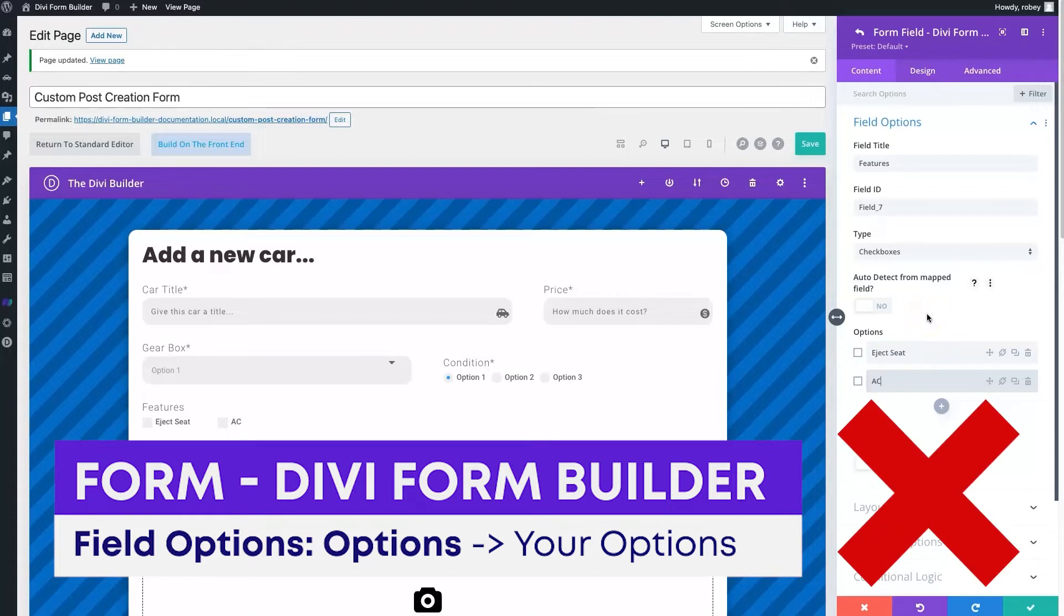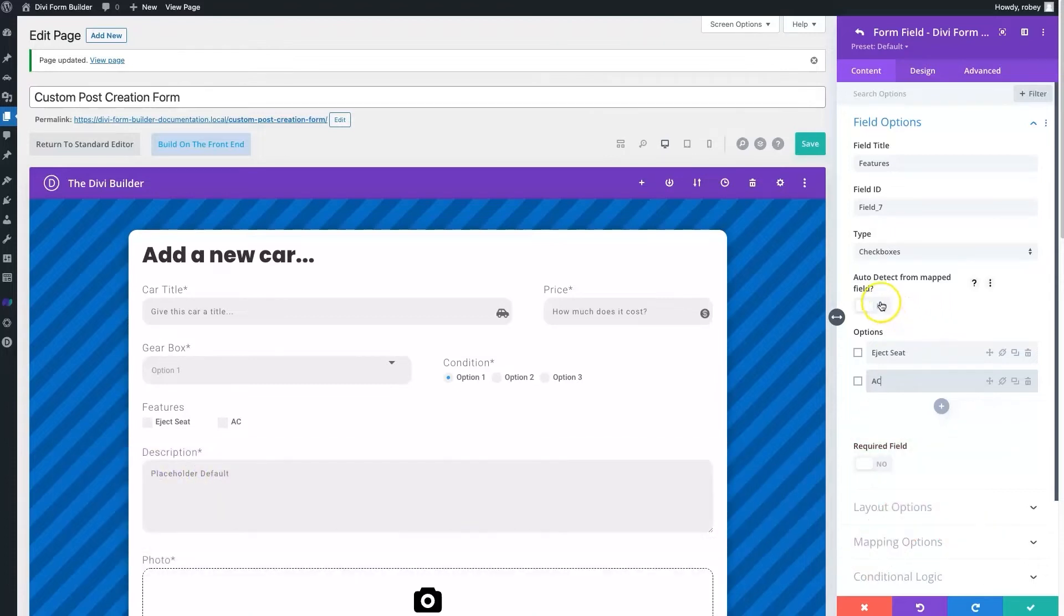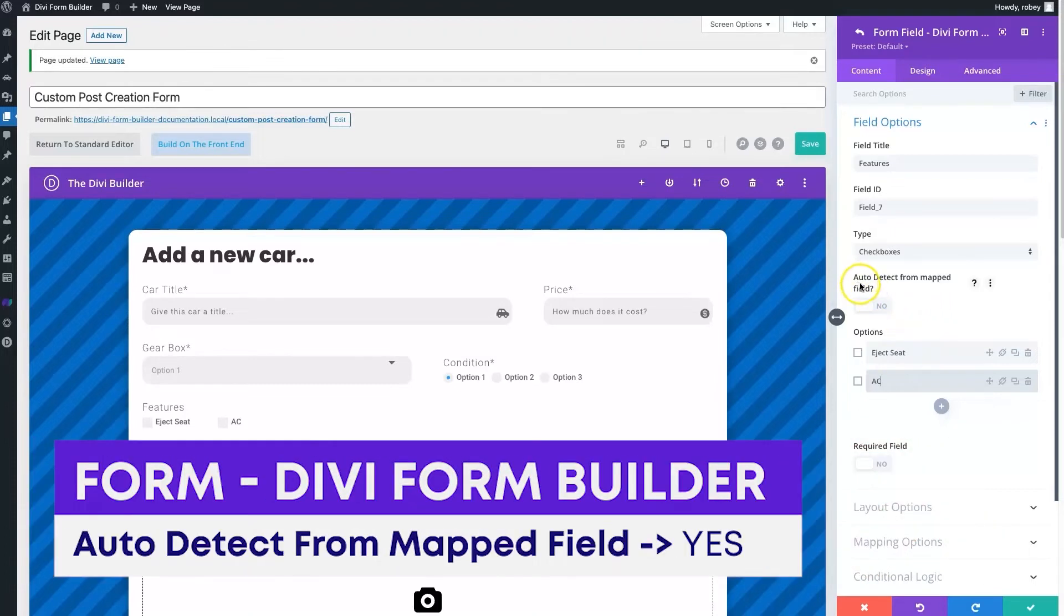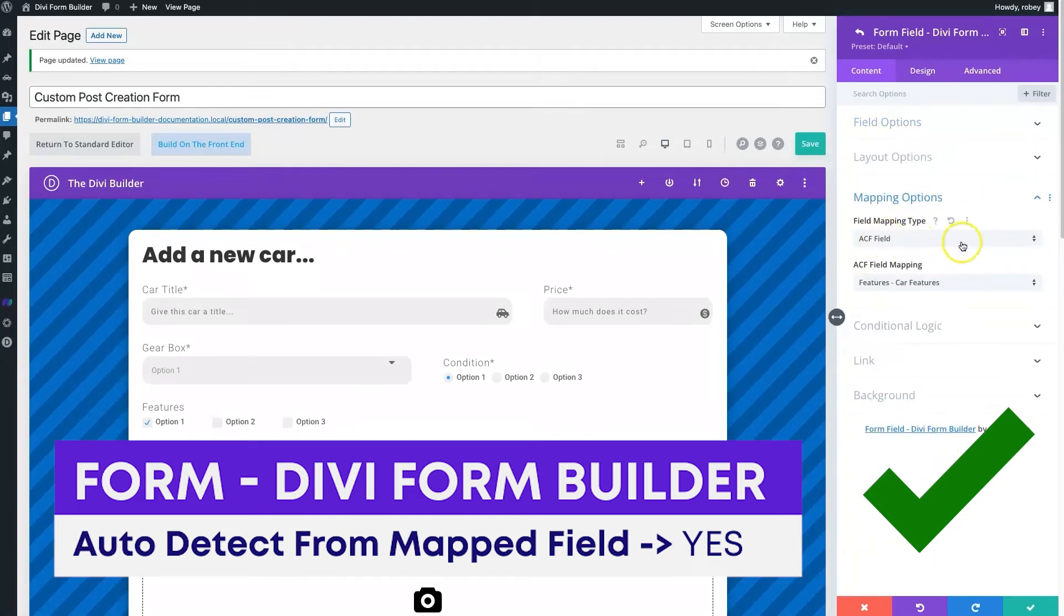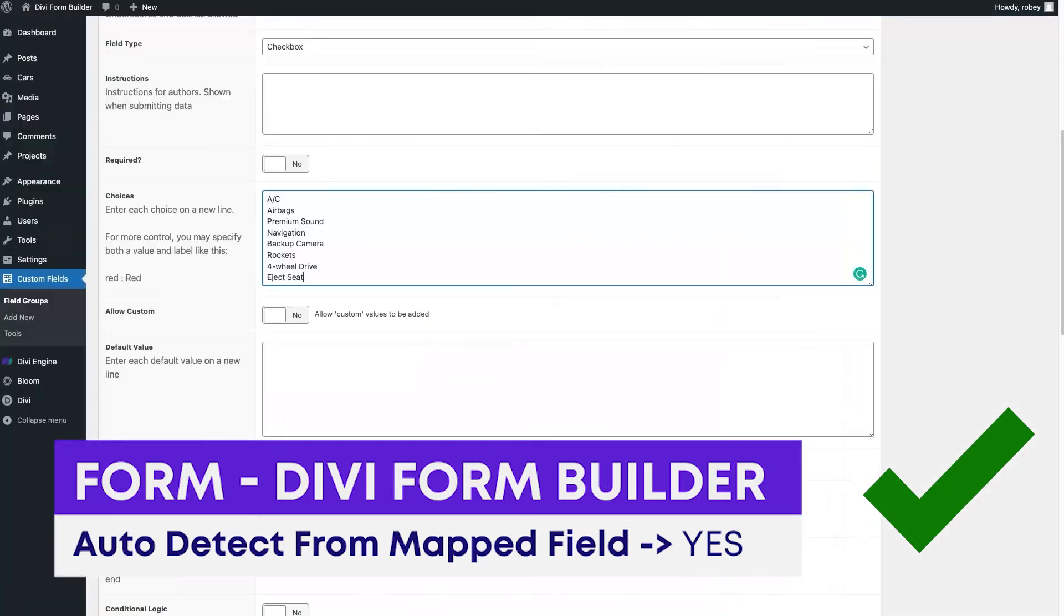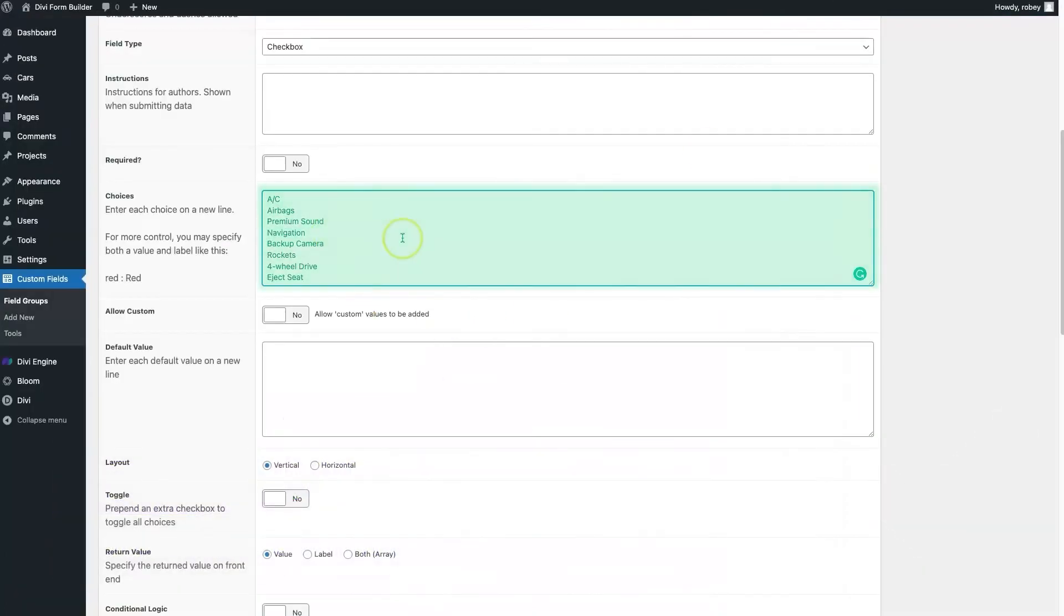All you got to do is click this auto detect from map field and switch that to yes. And then it's going to populate all of your options to that map field, and that's done right down here, ACF field features car features, and it'll pull all of these different fields in from Advanced Custom Fields.